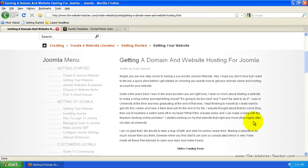Making a website is so much easier than you think. However, when you first start, it can look pretty complicated, which is why I have made all these free tutorials to open your eyes and make it easy.